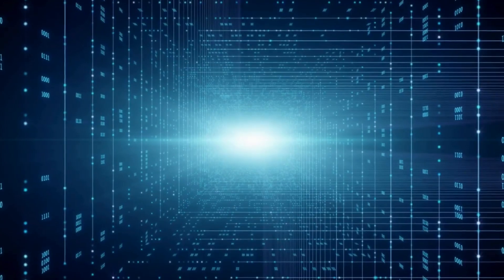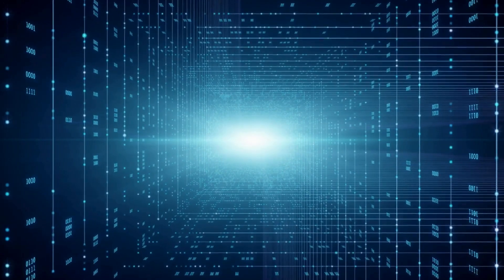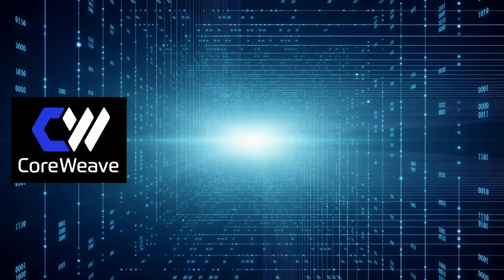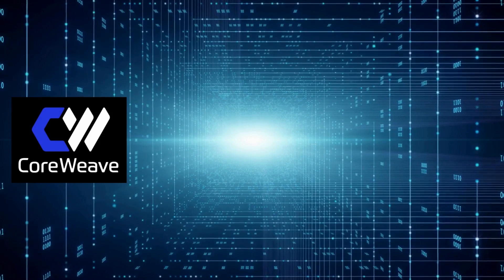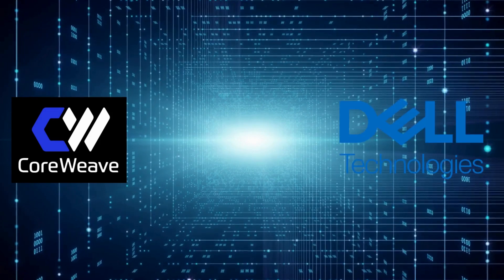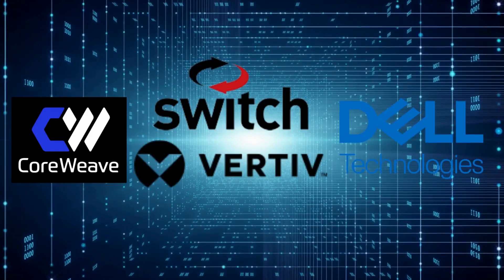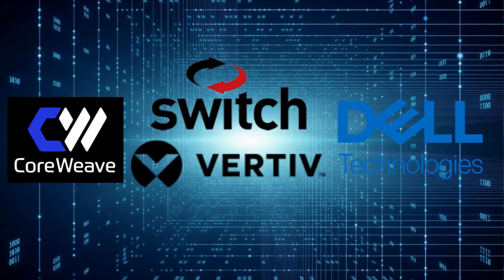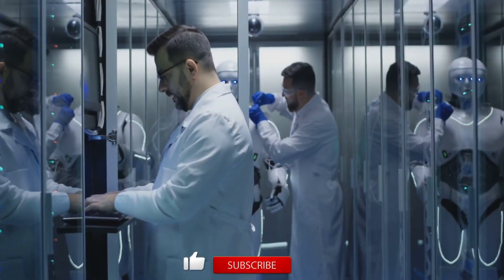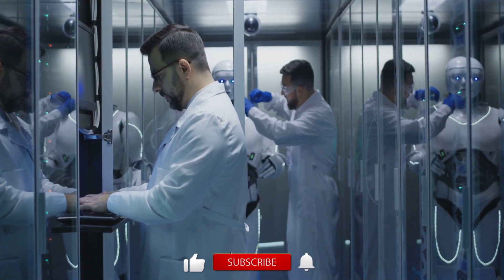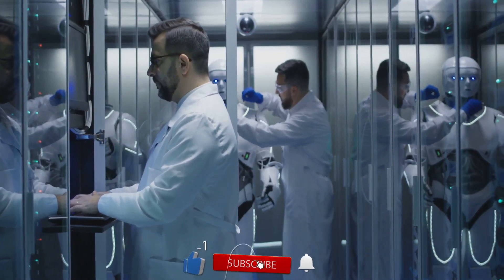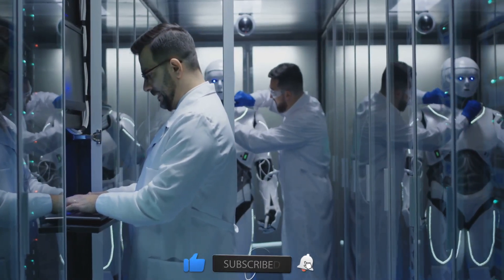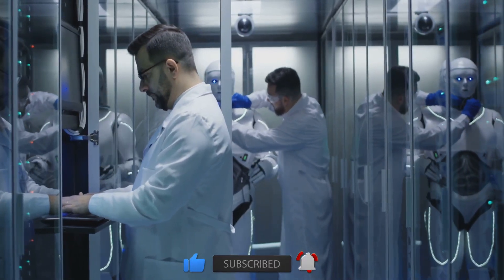Here's what makes this even more impressive. CoreWeave didn't do this alone. They collaborated with Dell Technologies, Switch, and Vertiv to make this deployment happen. It's a perfect example of how pioneering the future of AI infrastructure is truly a team sport.